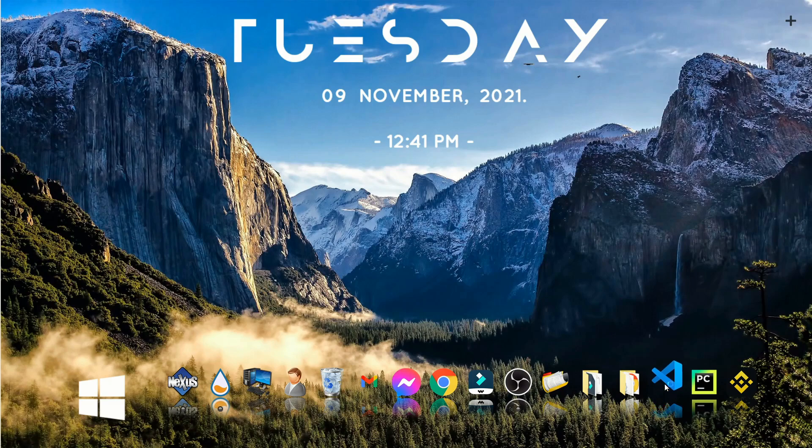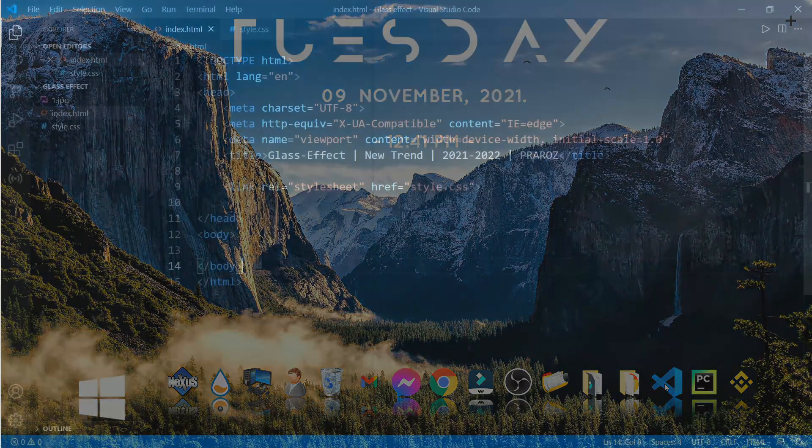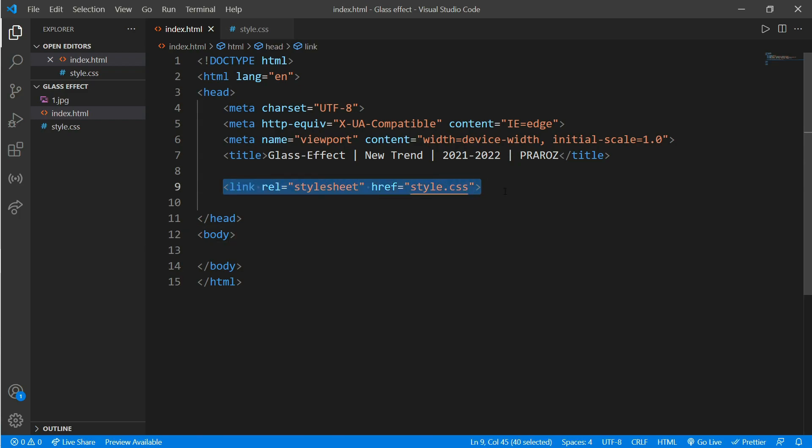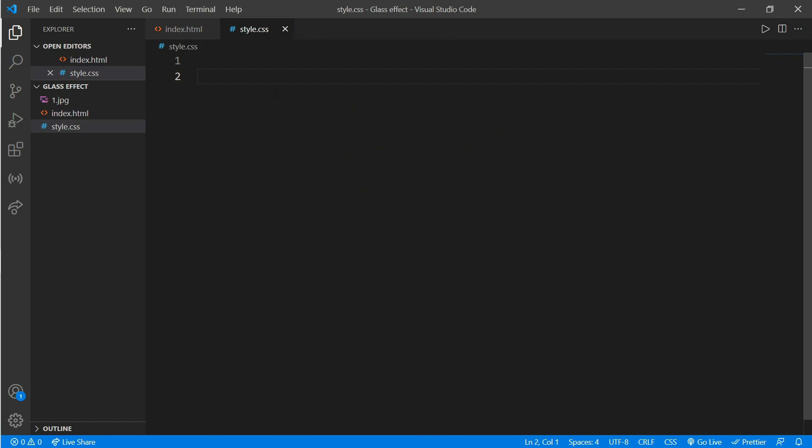Now open VS Code. Here you can see an HTML format with index.html file linked with style.css, and style.css is completely empty.